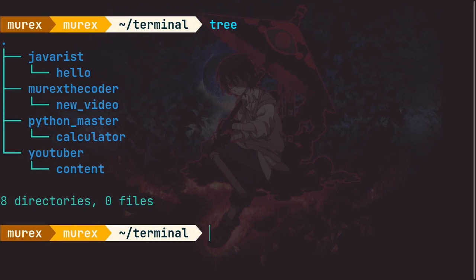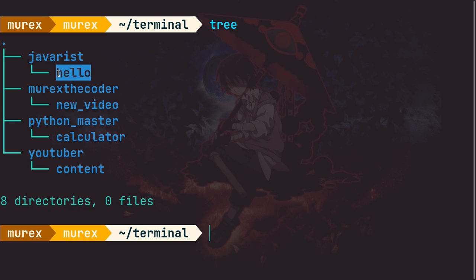Welcome back to part two of the mkdir tutorial. I'm going to cover a different way of doing things. So far you've seen we used the mkdir command and specified the directory to create. In this video I'm going to show you another way to create an unlimited number of directories within a directory, without having to specify each one separated by a space.